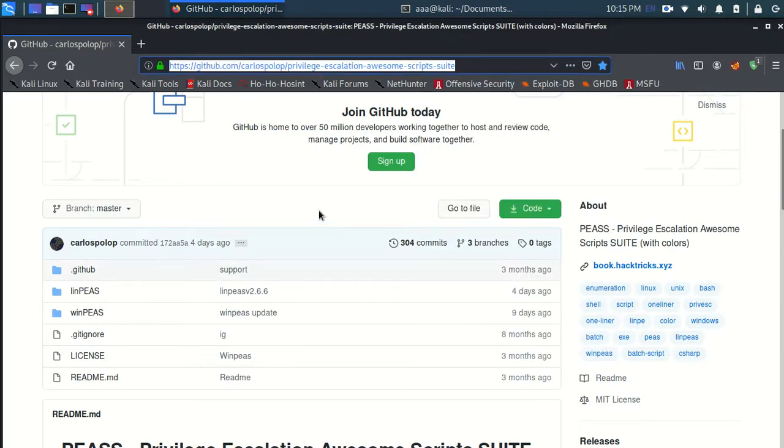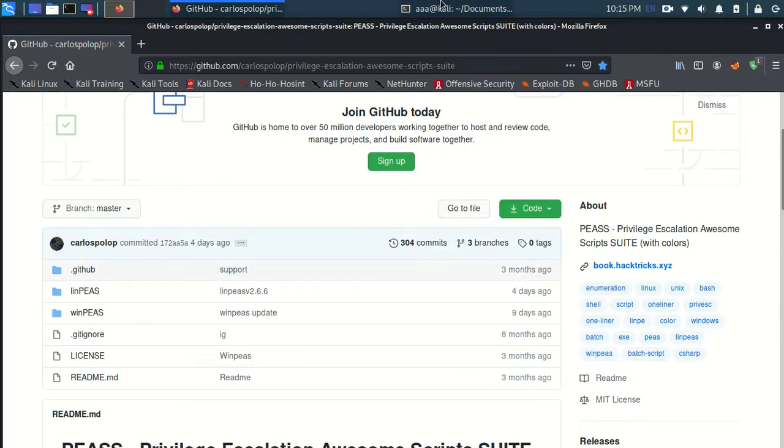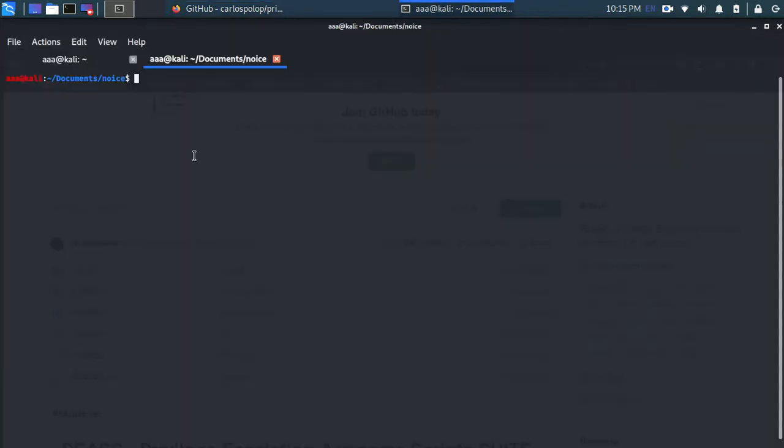So right now I'm in documents and in a folder ems noise. I just created that. And let me make a directory known as pre.